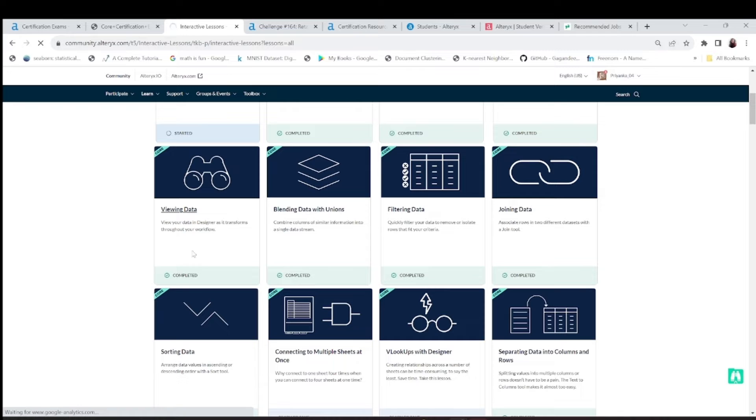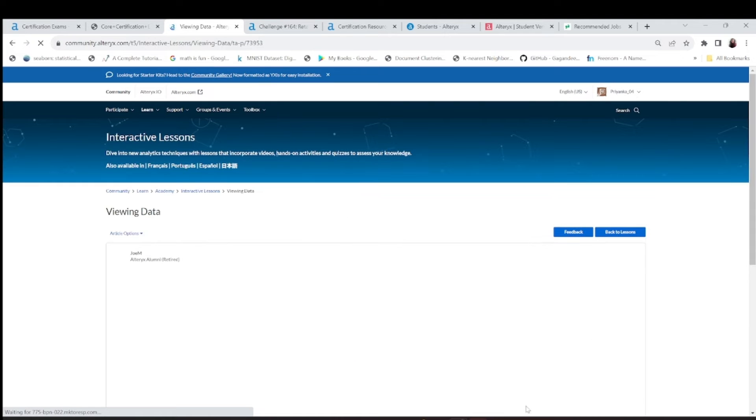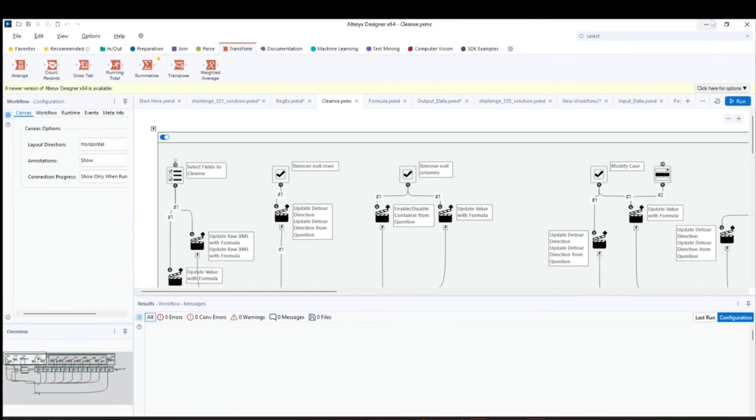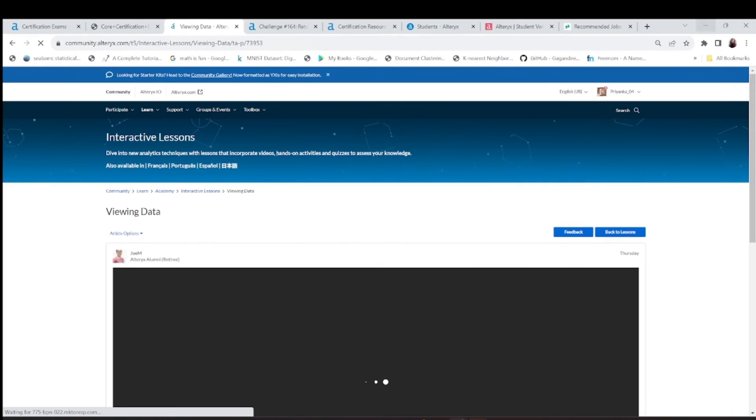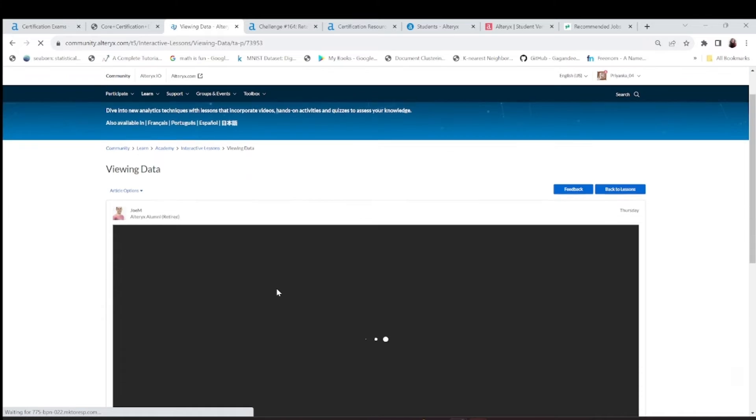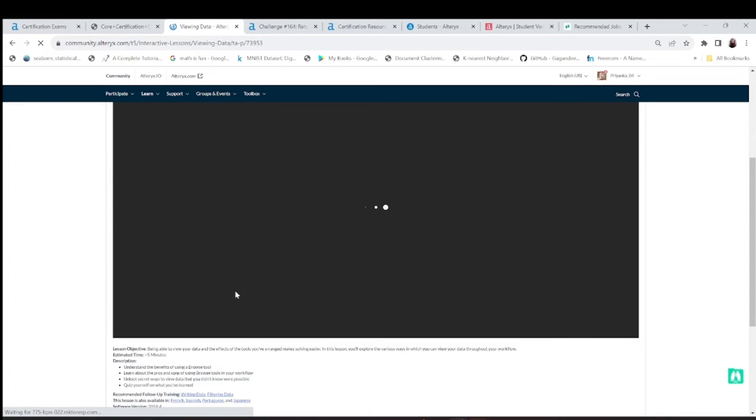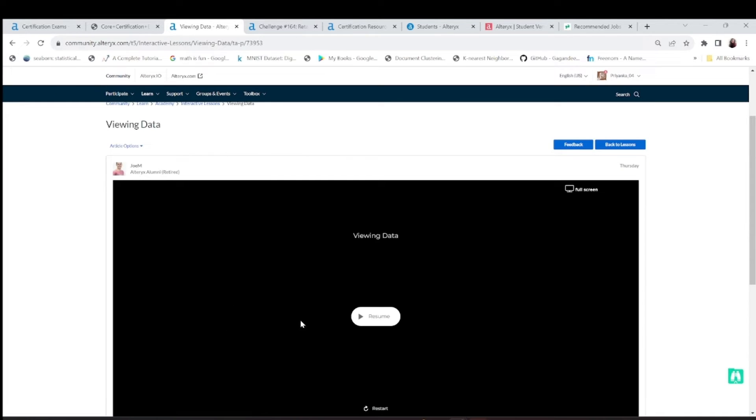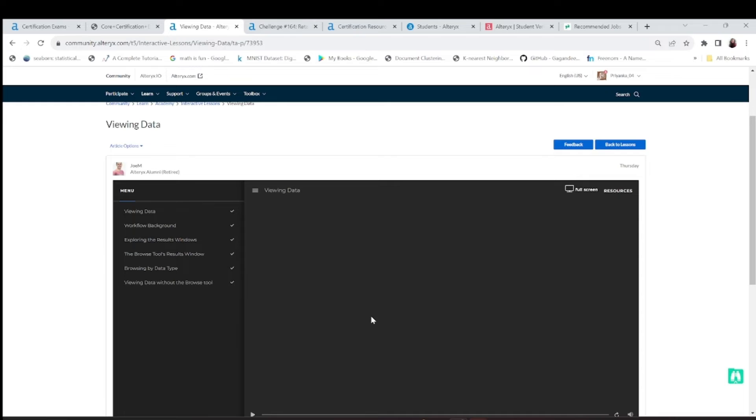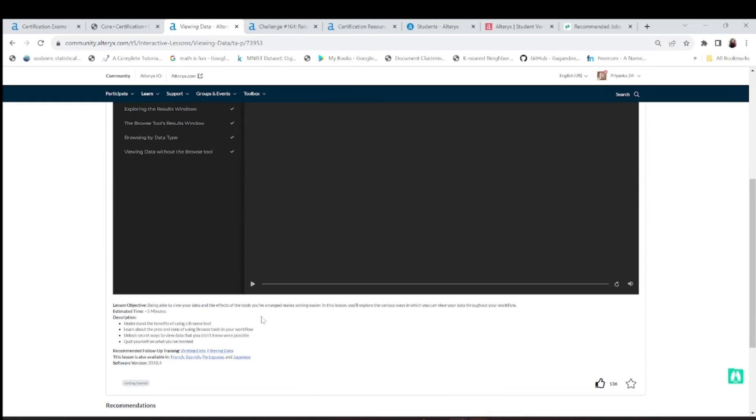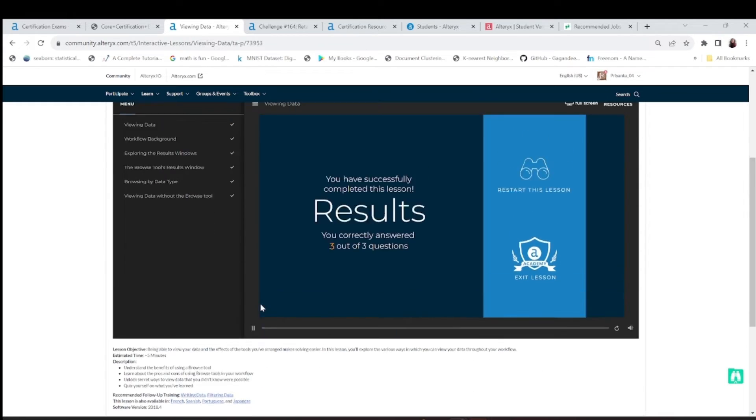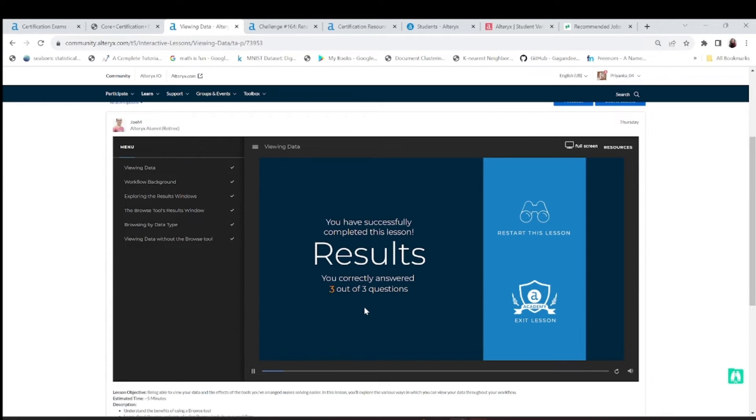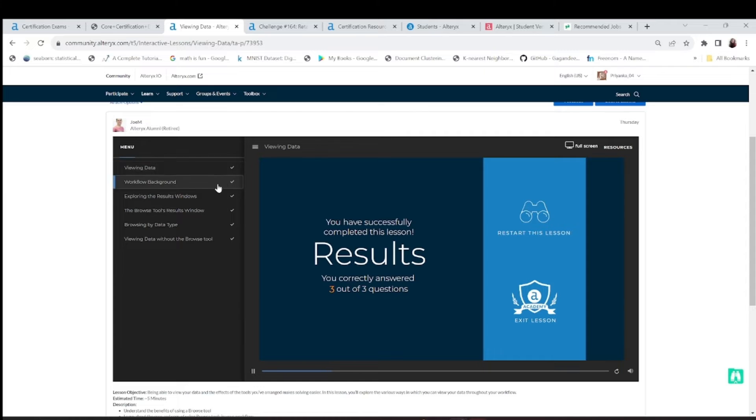Suppose if I just view this viewing data. For this you do not need to have Alteryx installed. You can work with the simple dashboard. Here only, you will, in the browser only, you will be practicing this thing. Suppose I resume this and I'll just tell you that suppose I go back to viewing data.